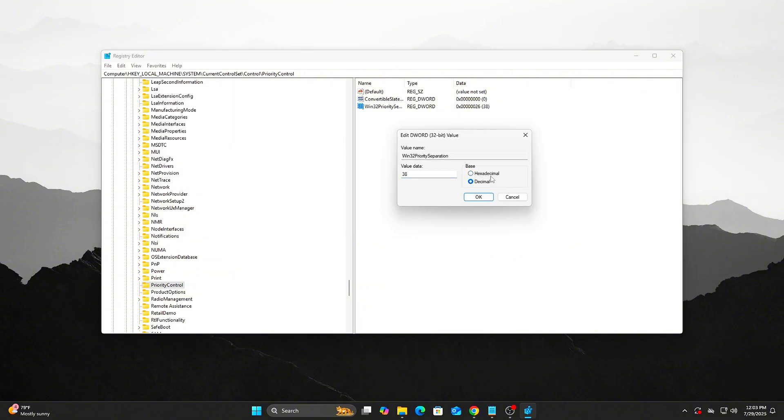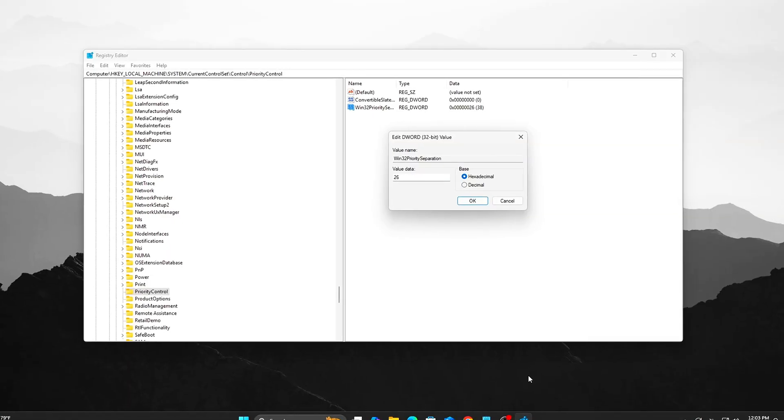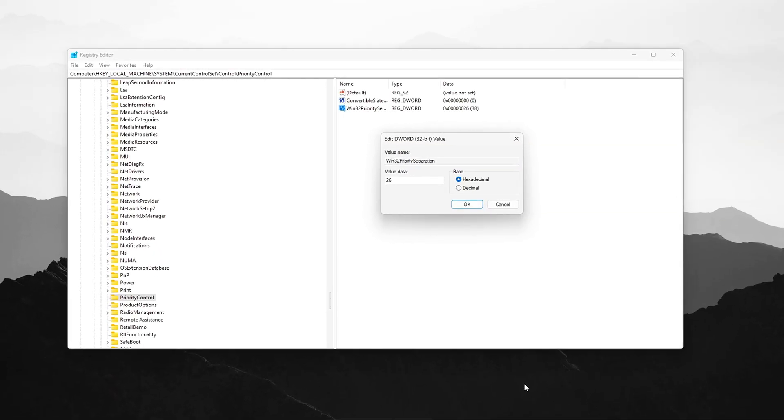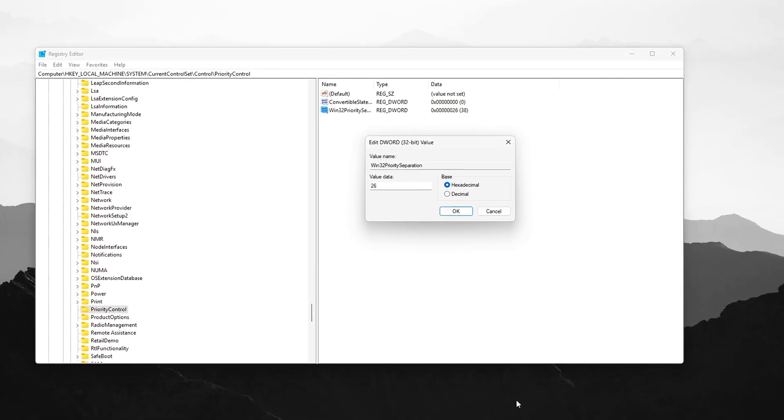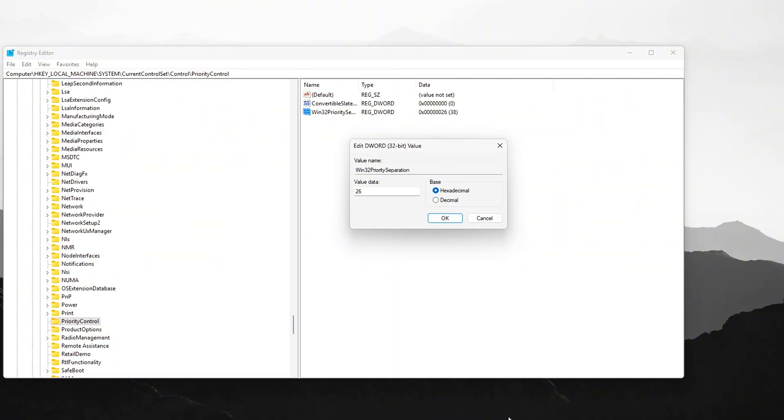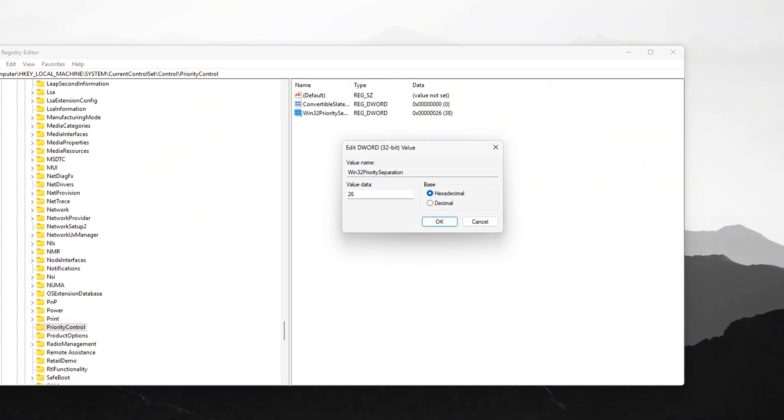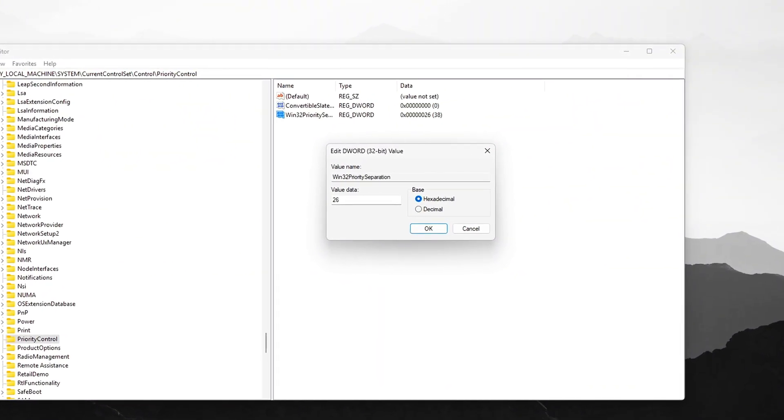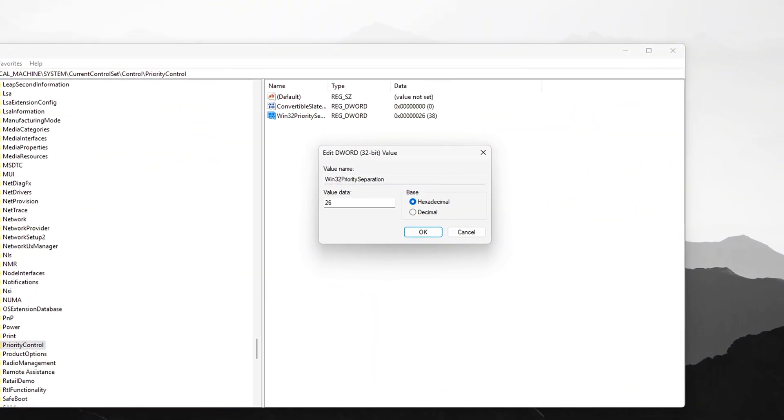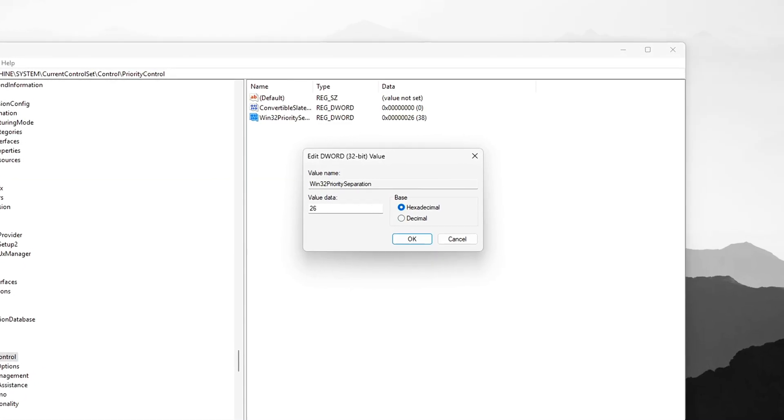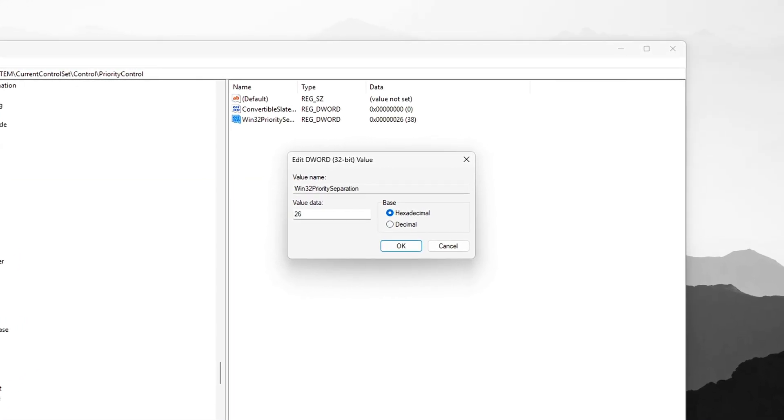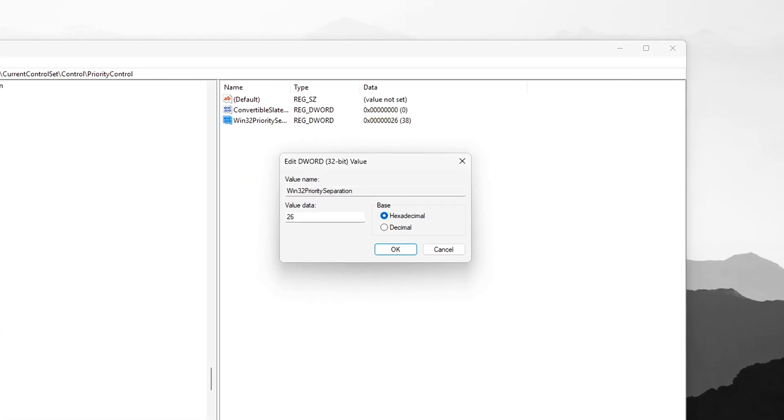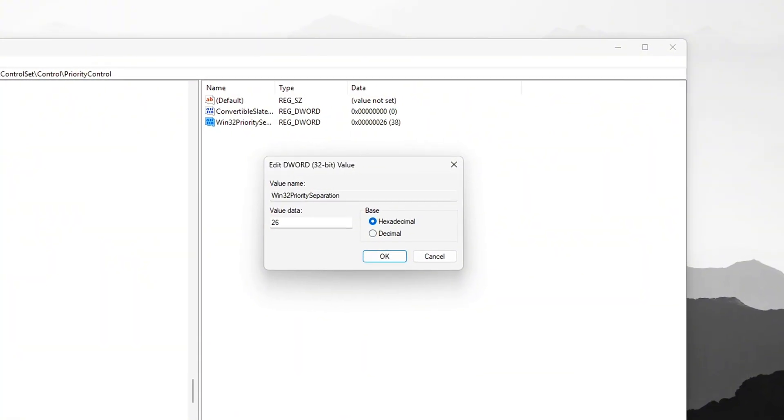This boosts CPU scheduling toward foreground apps like your game, helping input commands reach the CPU faster with less queuing or wait. Tip: You can test alternate values like 38 or 18 depending on your background load. 26 is the balanced default.